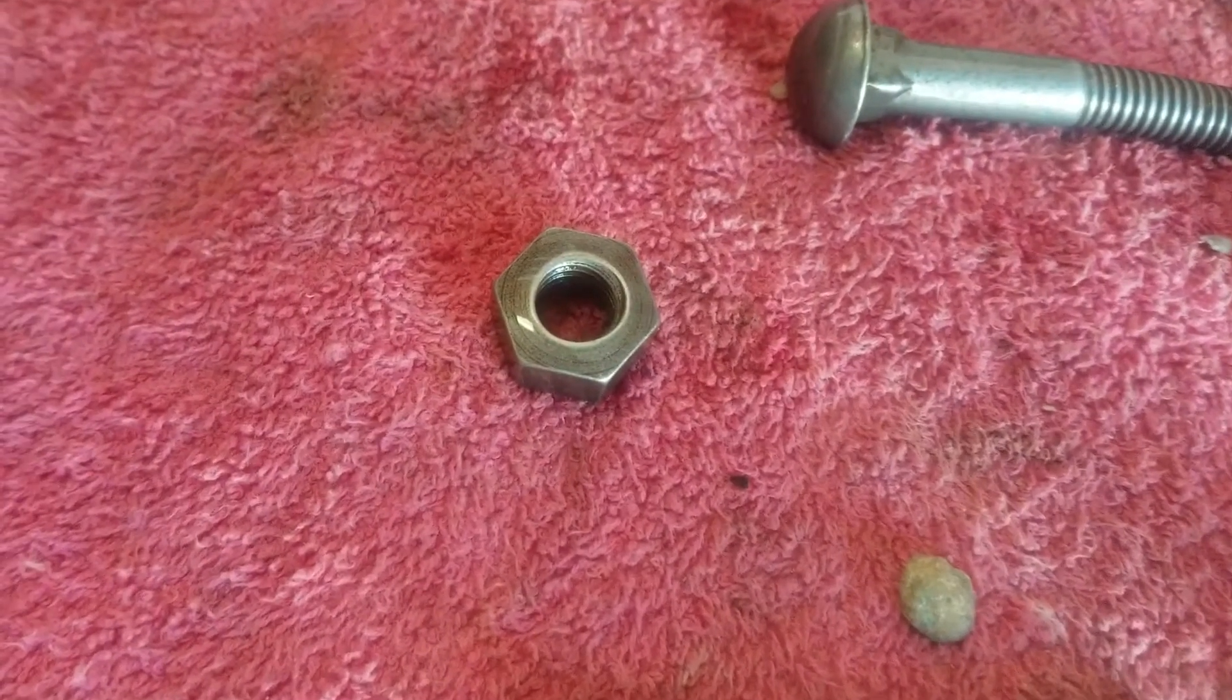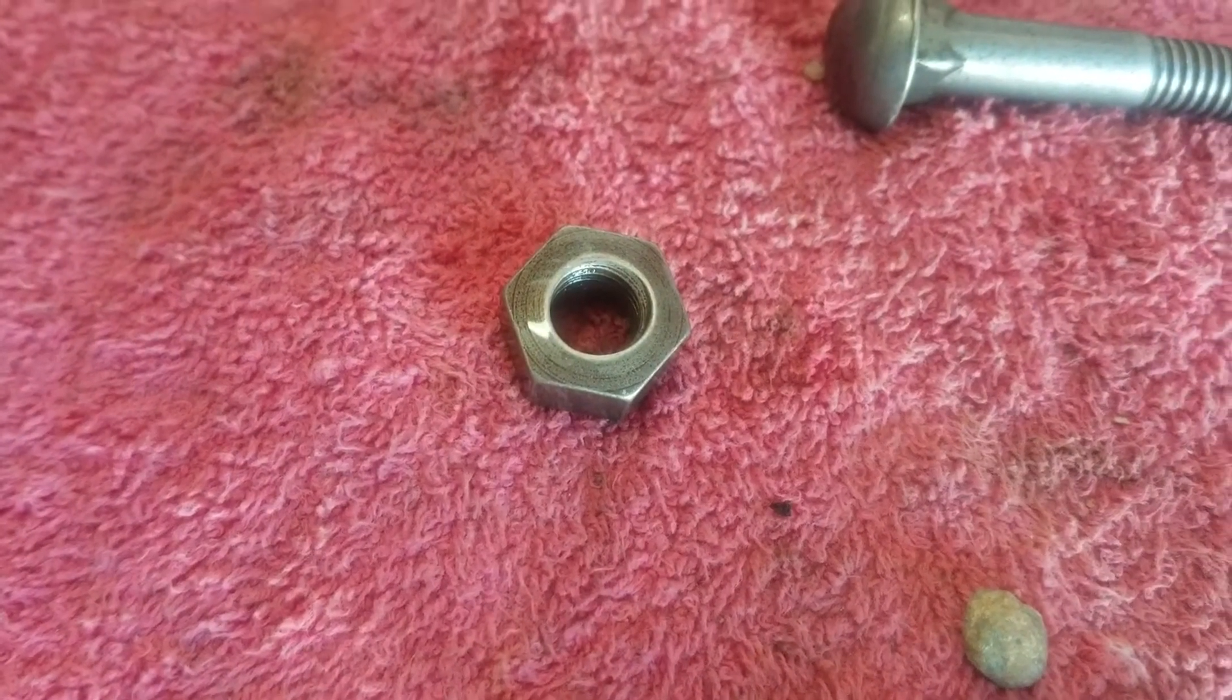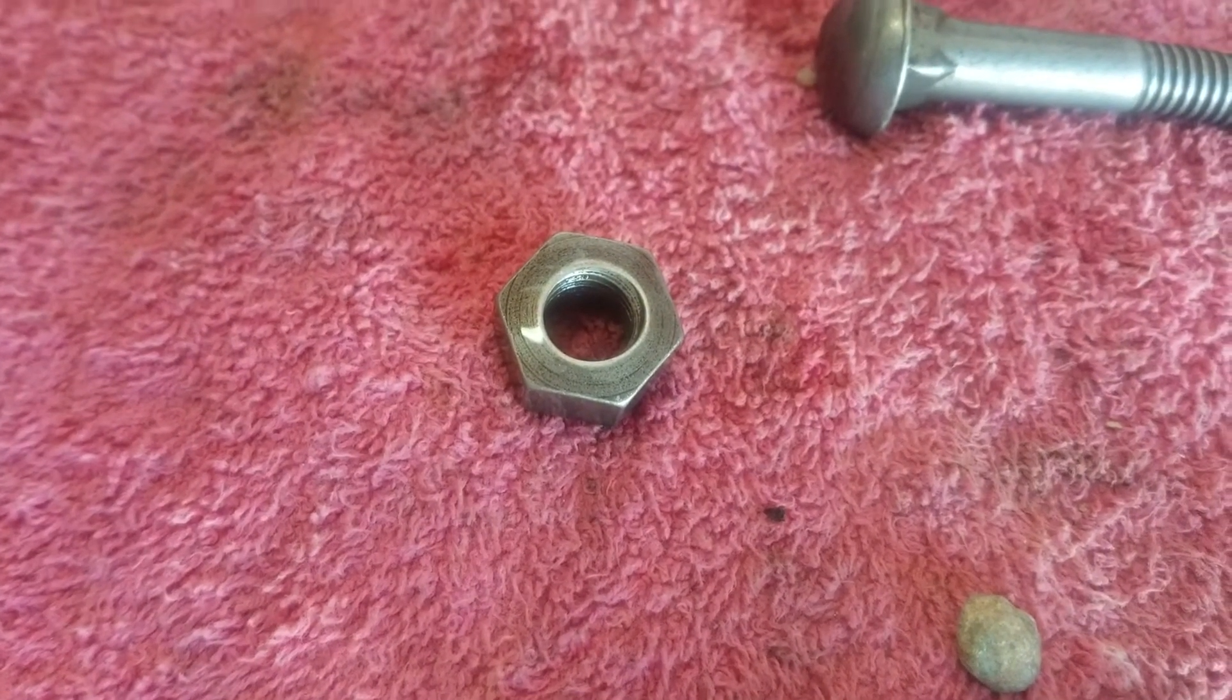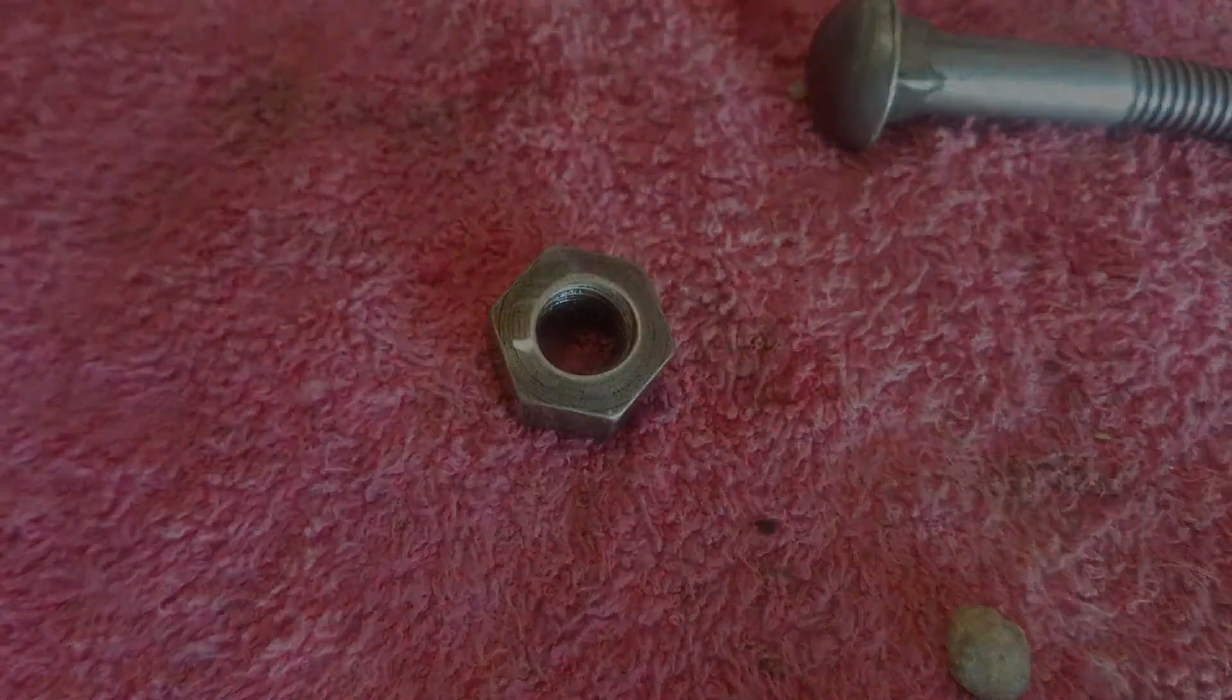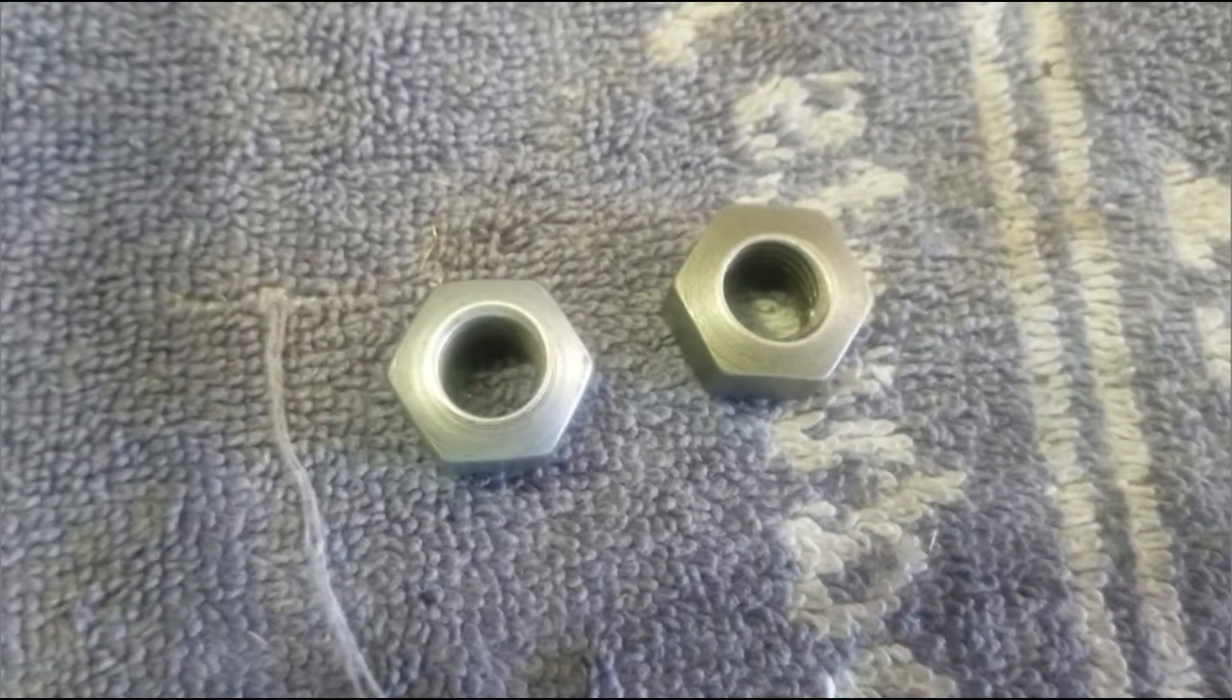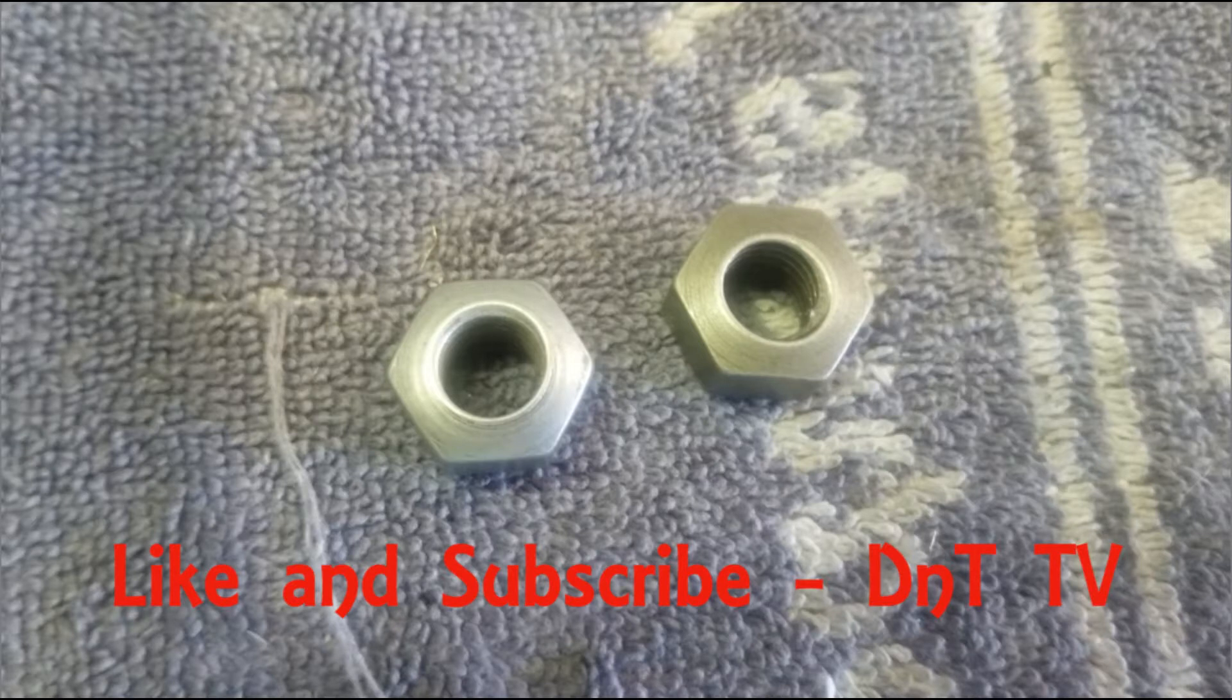So you can see the finished nut looks like that. And it looks basically identical to the original nuts. And you can see side by side, virtually can't tell the difference. Like and subscribe. See you later.